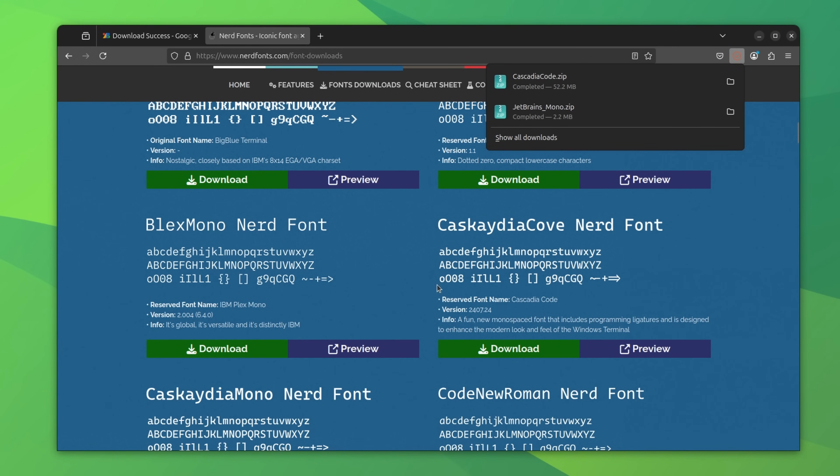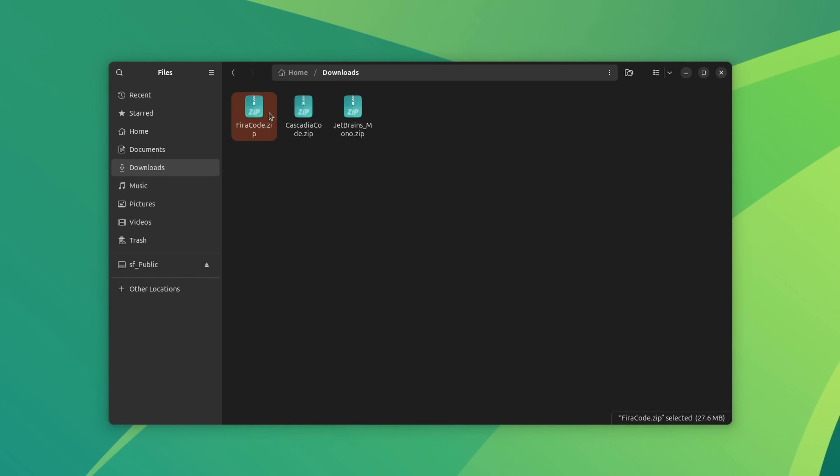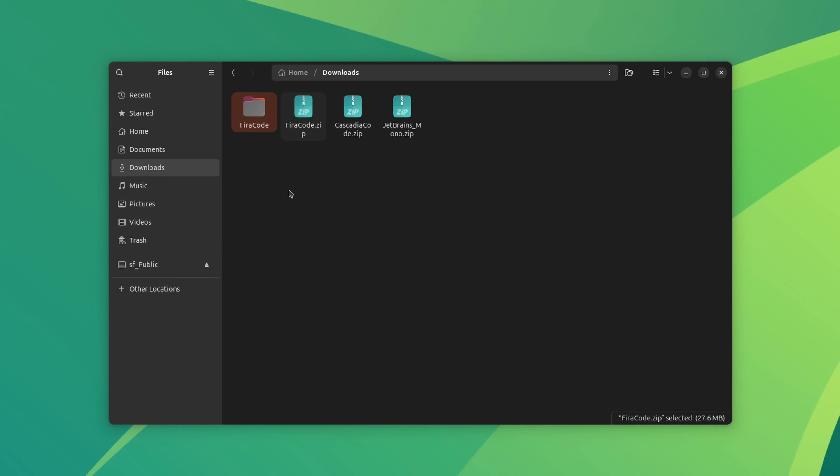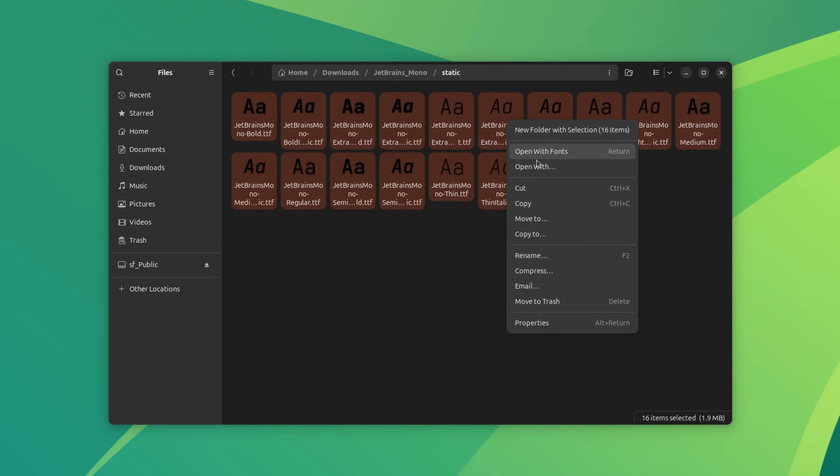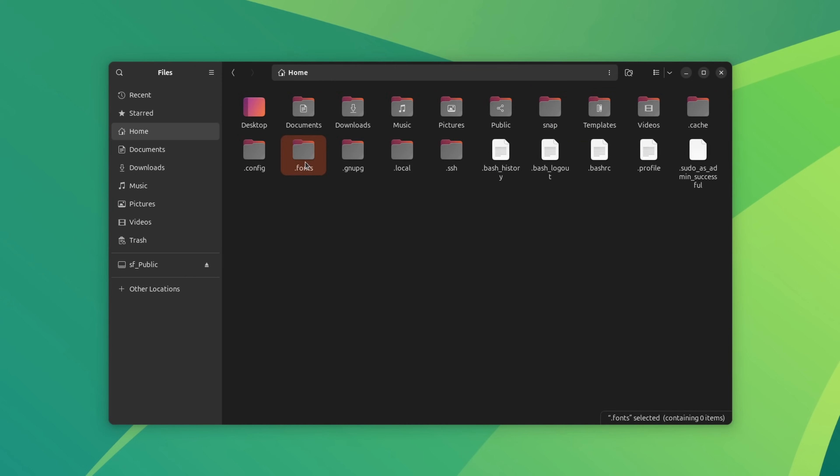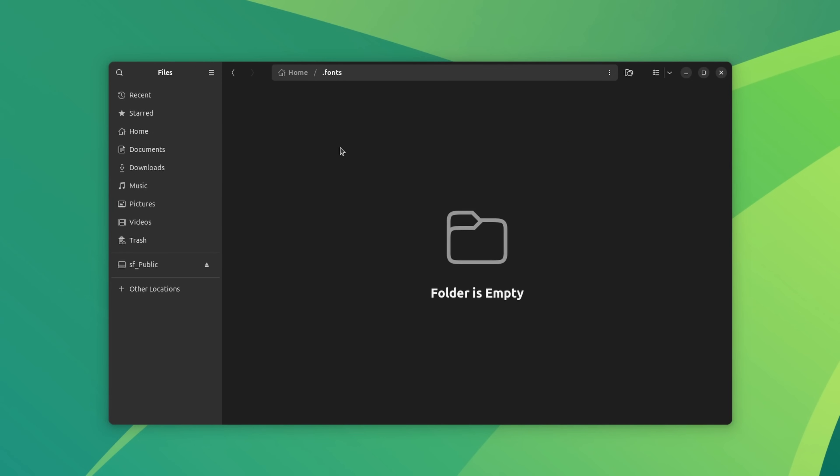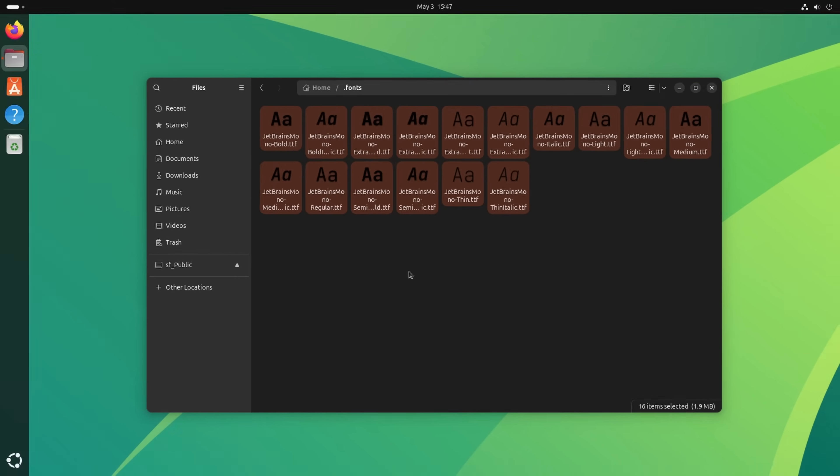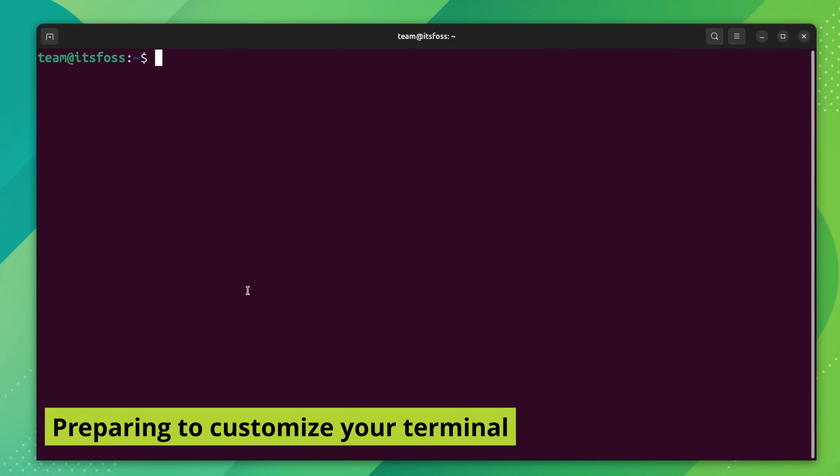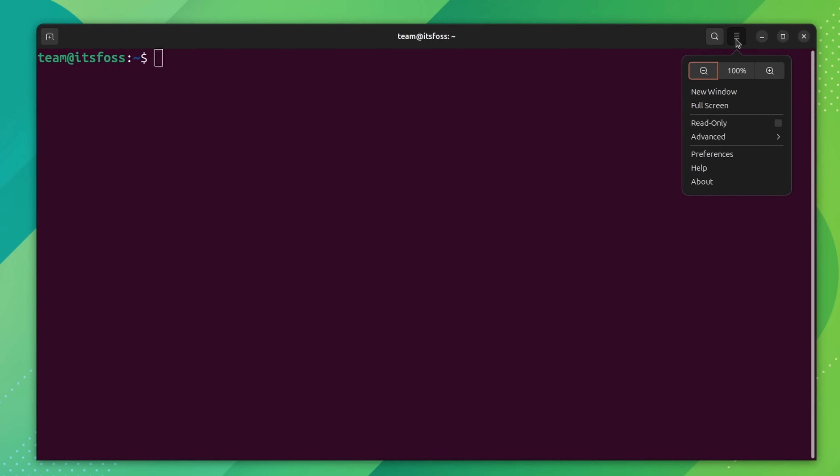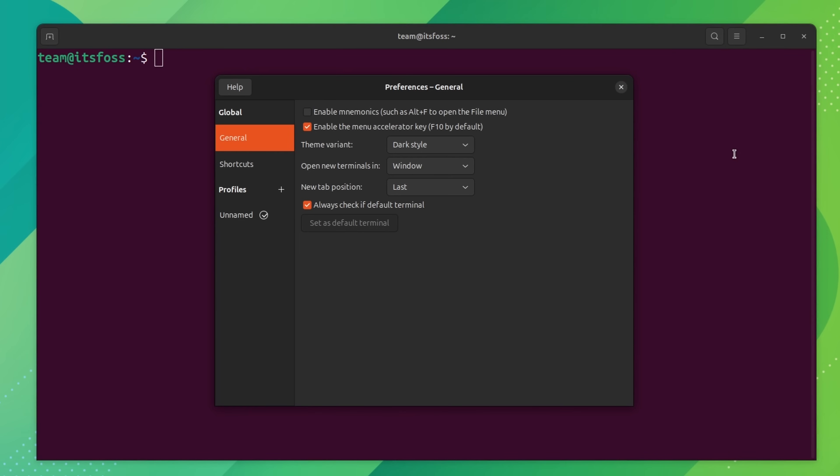Once you have the fonts downloaded, you can either double click on them to install or you extract the downloaded files and copy all the fonts files in the .fonts directory under your home directory. I strongly recommend creating a new profile and doing all these customization in this new profile. This way you can easily revert to the default terminal looks by switching to the original profile.